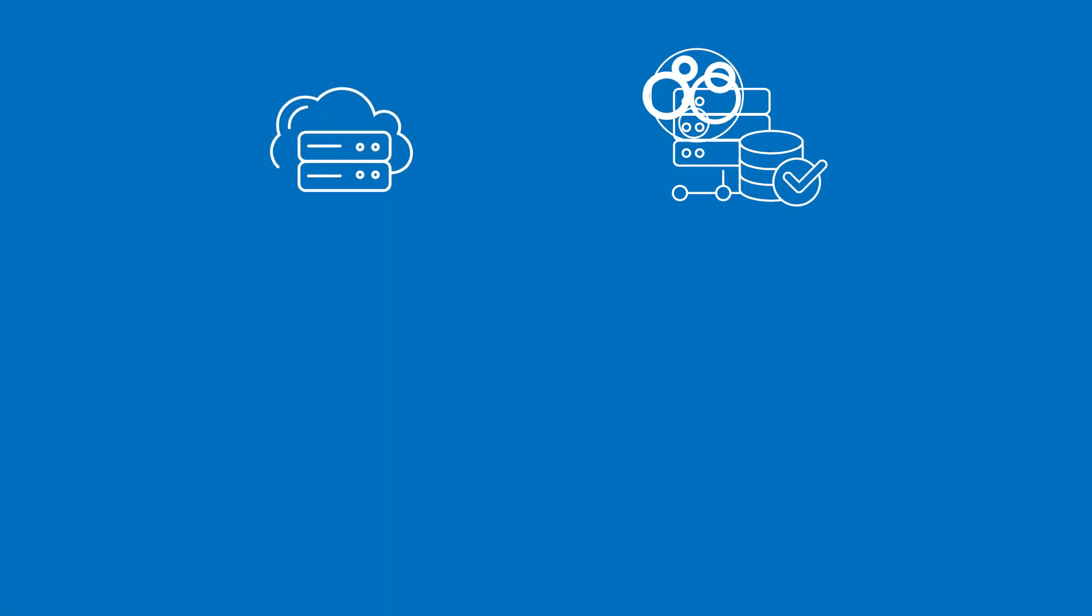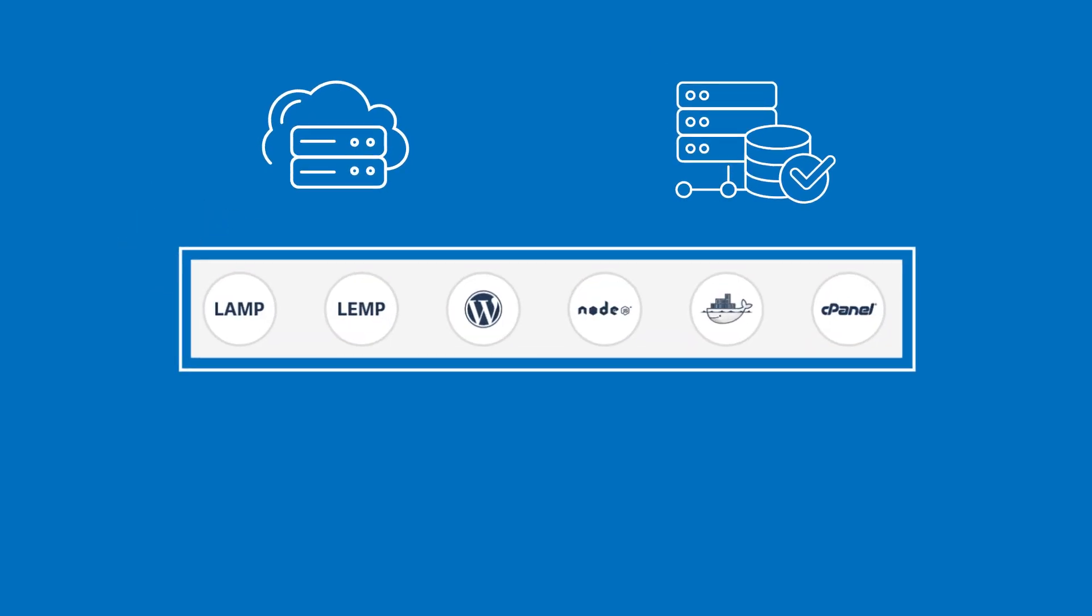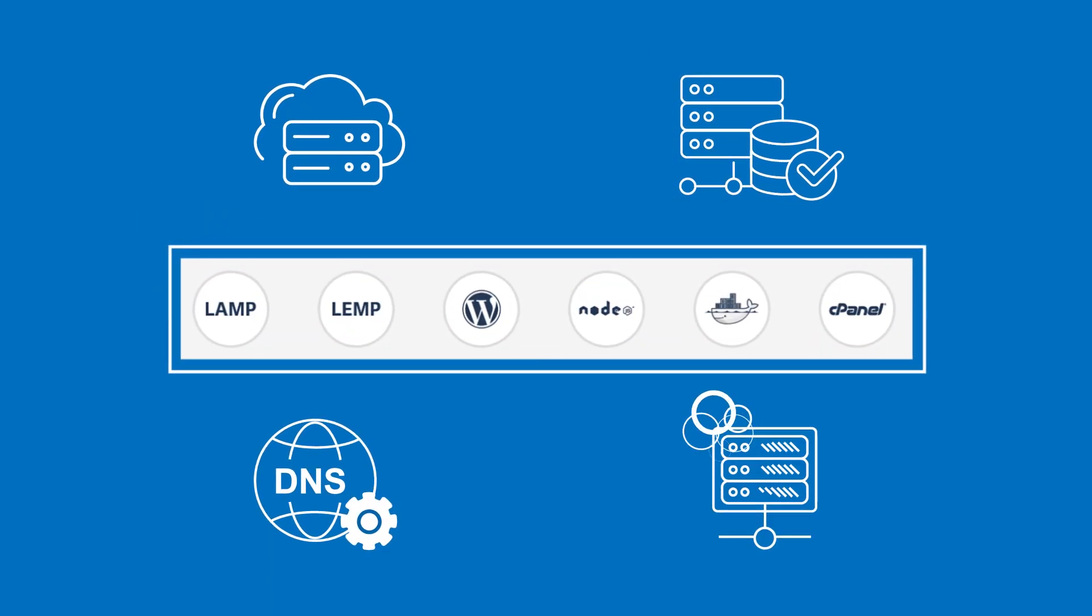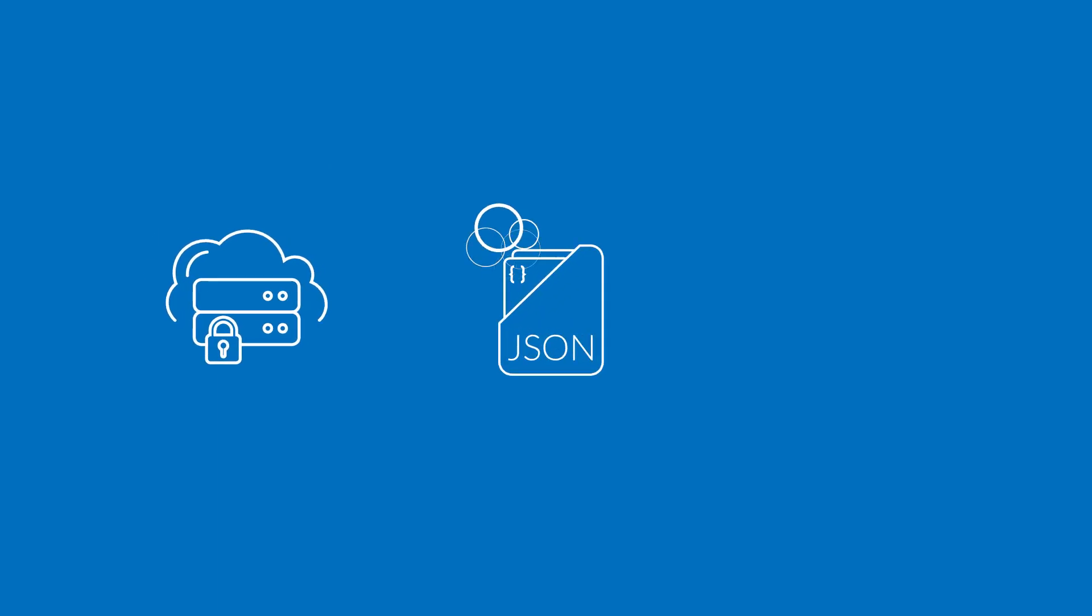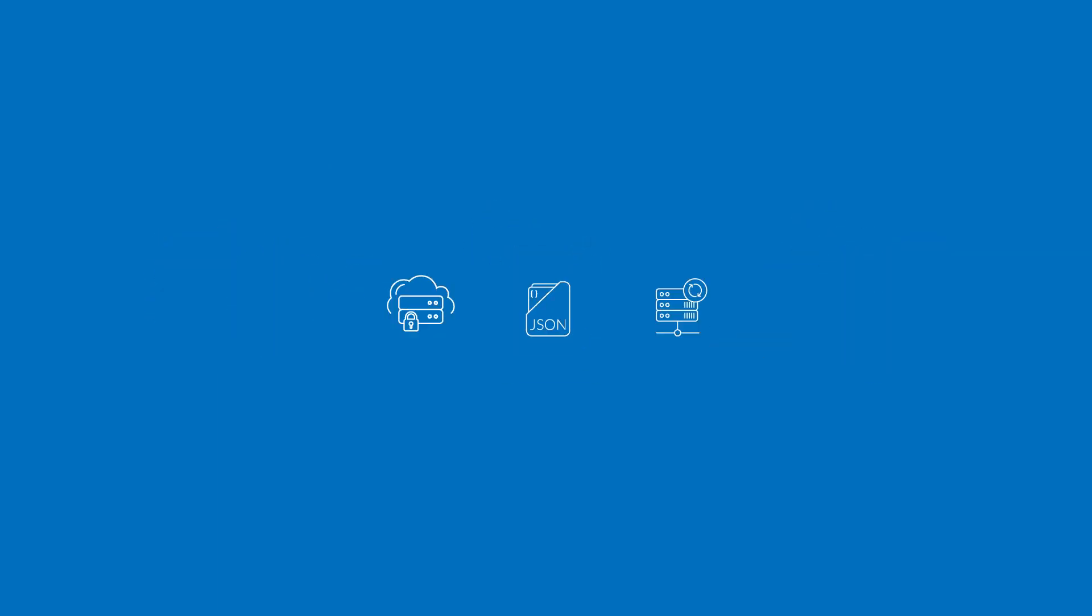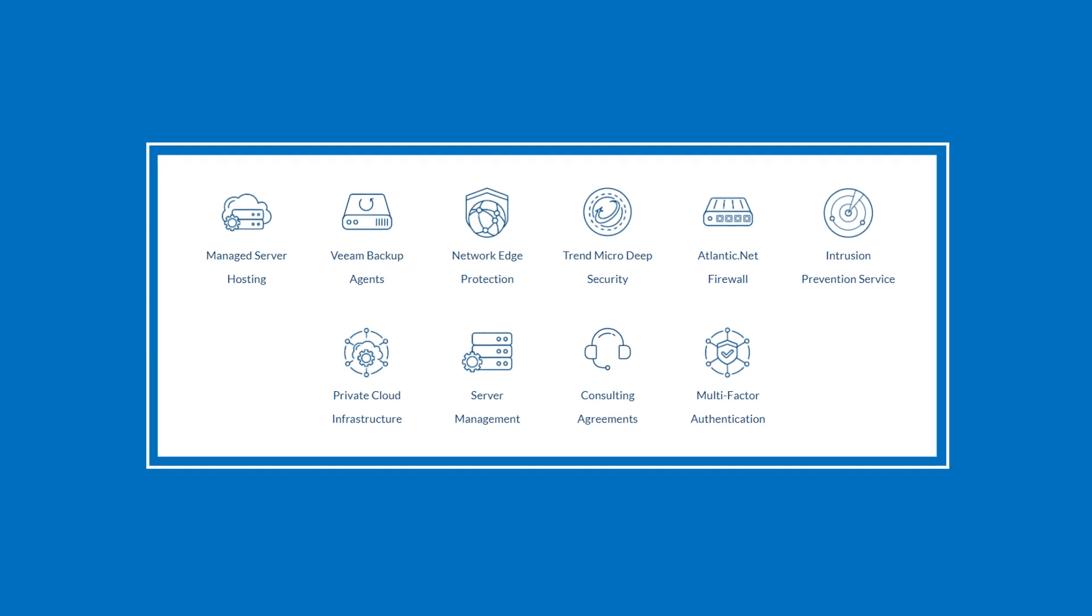secure block storage, one-click applications, DNS, dedicated private nodes, private networking, RESTful API, data backup, a full suite of managed services, and more.